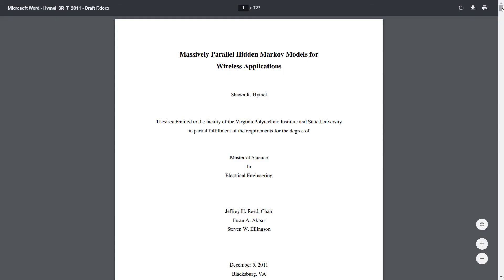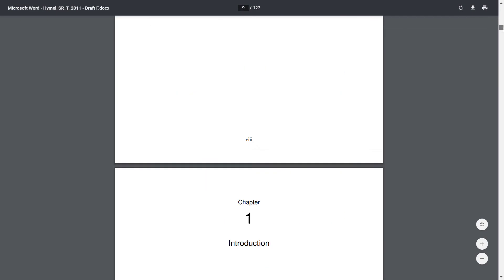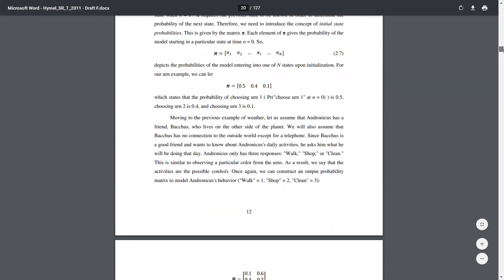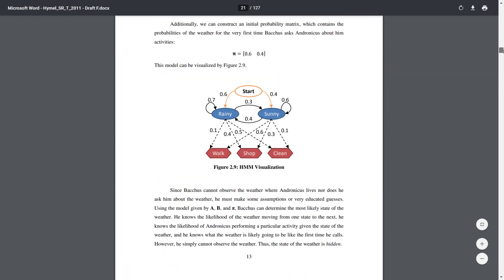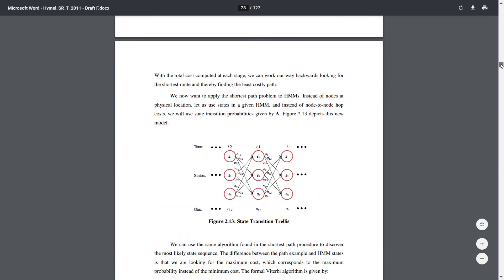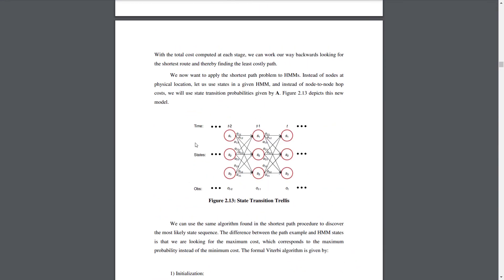I got my master's degree in 2011, and for my thesis I studied ways to make hidden Markov models more efficient by parallelizing the algorithms on graphics cards. The idea was to ultimately use these Markov models to classify wireless signals. I didn't know it at the time, but this was basically machine learning.